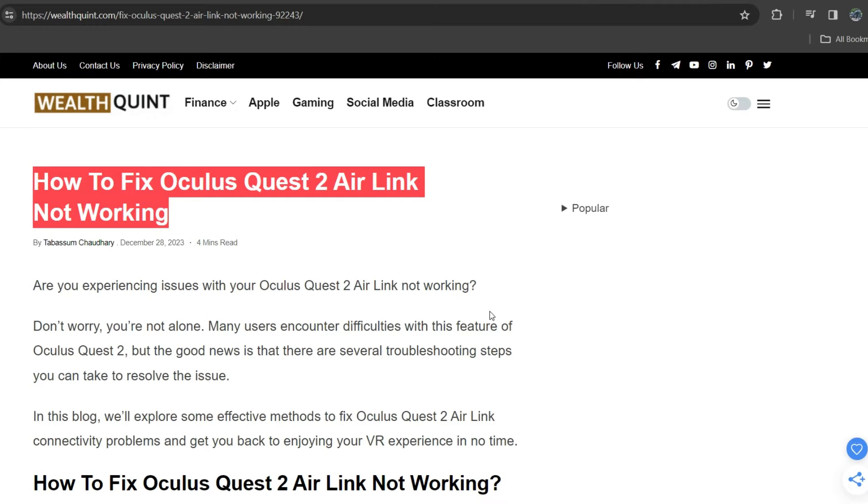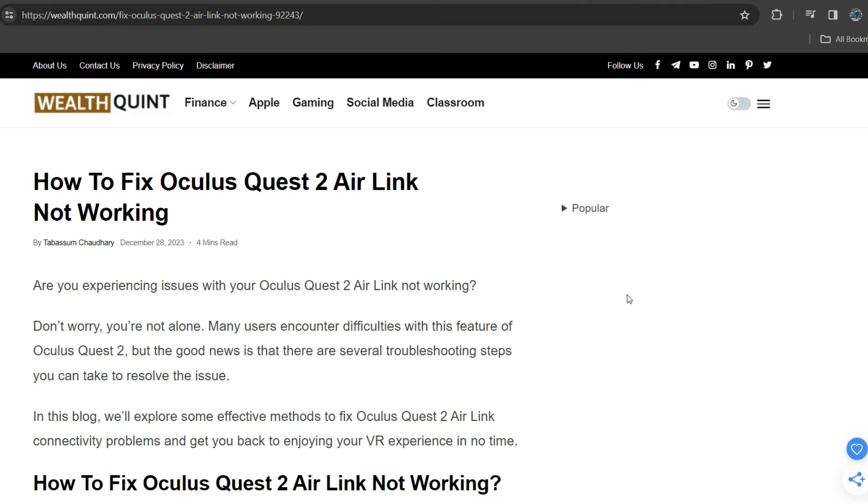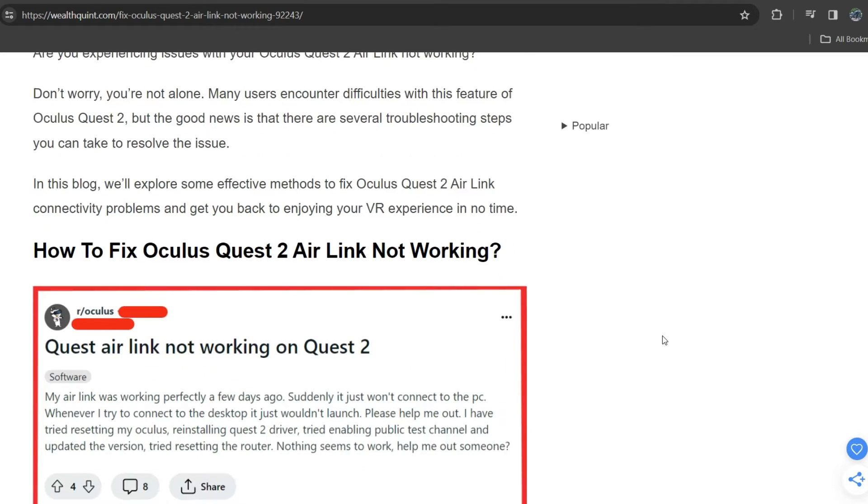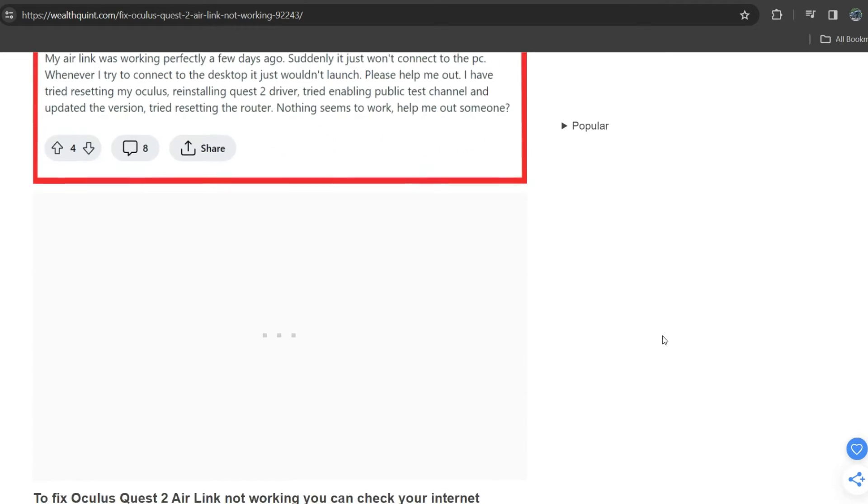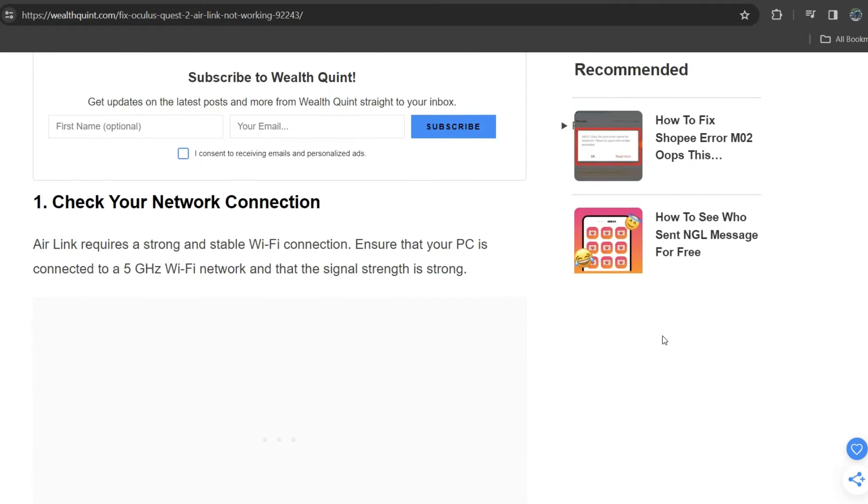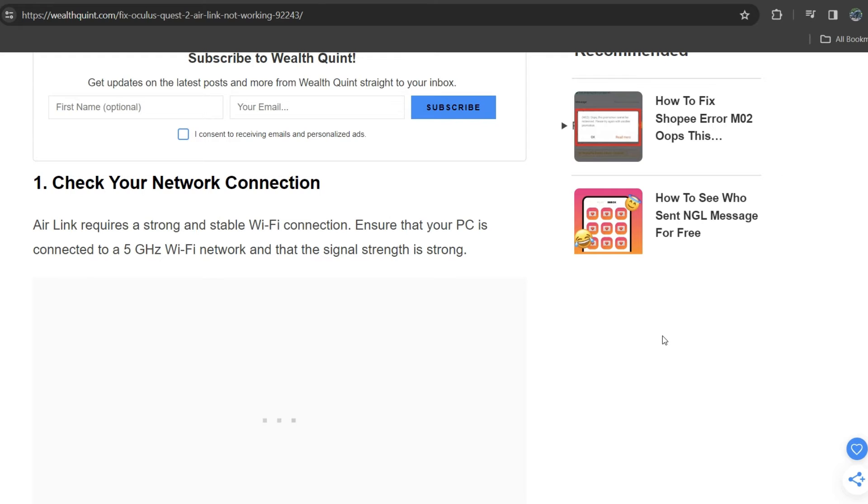Hello everyone, welcome back to the YouTube channel. Today's topic is how to fix Oculus Quest 2 Air Link not working. Are you experiencing issues with the Oculus Quest 2 Air Link not working? To fix the issue, we can follow the simple solutions on the screen. First solution is check your internet connection. Air Link requires a strong and stable Wi-Fi connection.